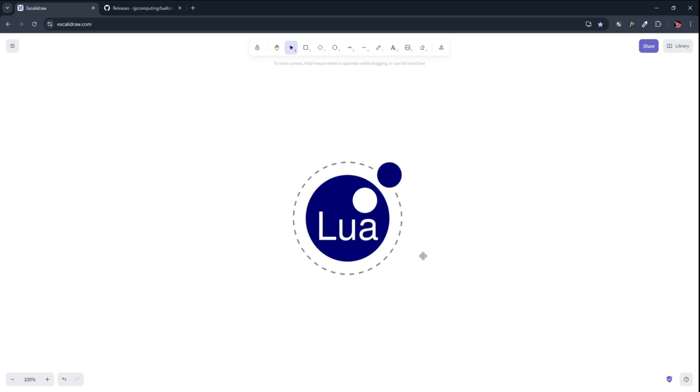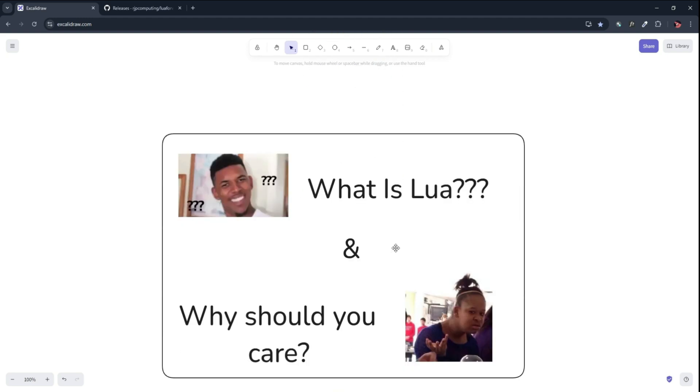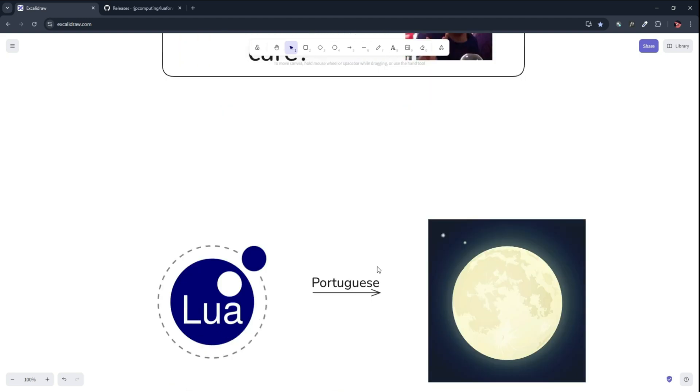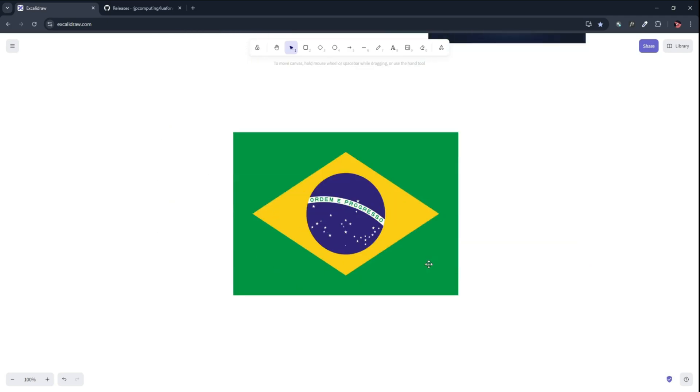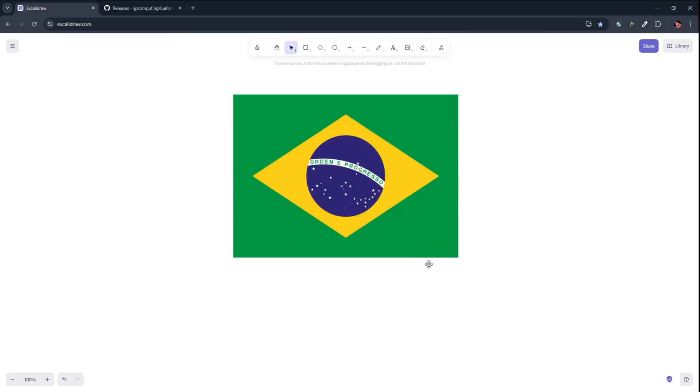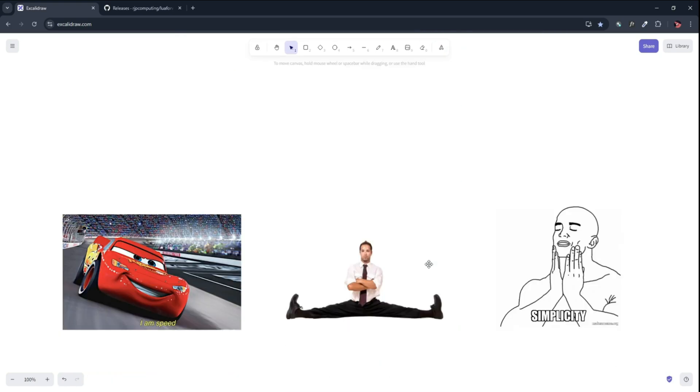So first of all, what is Lua and why should you even care about it? Lua, meaning moon in Portuguese, is a lightweight scripting language that was created in 1993 in Brazil and has since become a go-to language for developers who need speed, flexibility and simplicity.